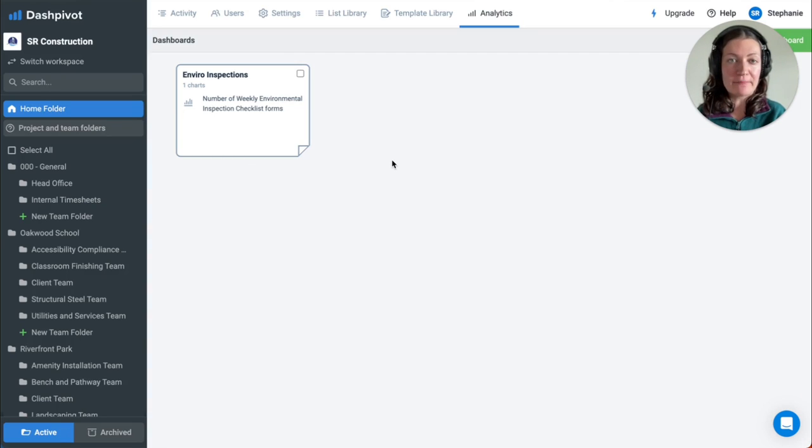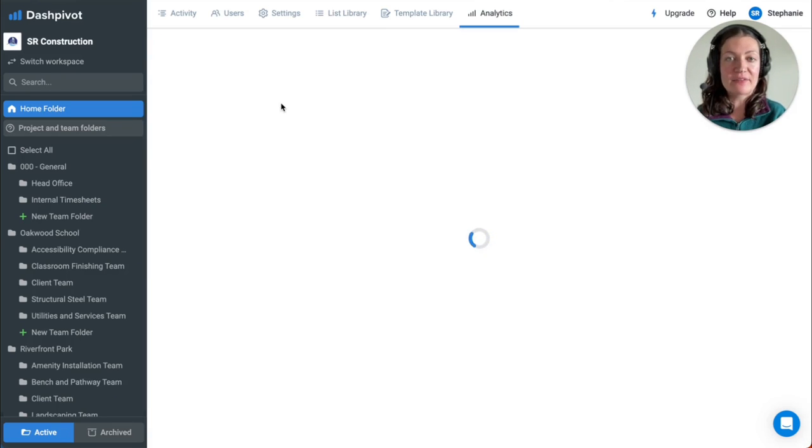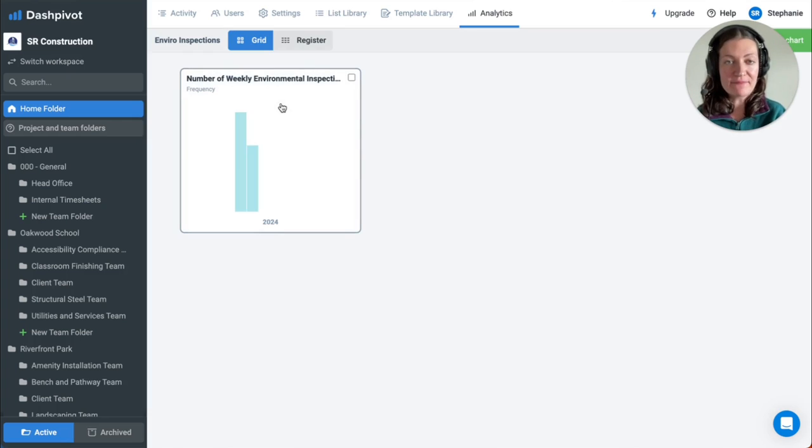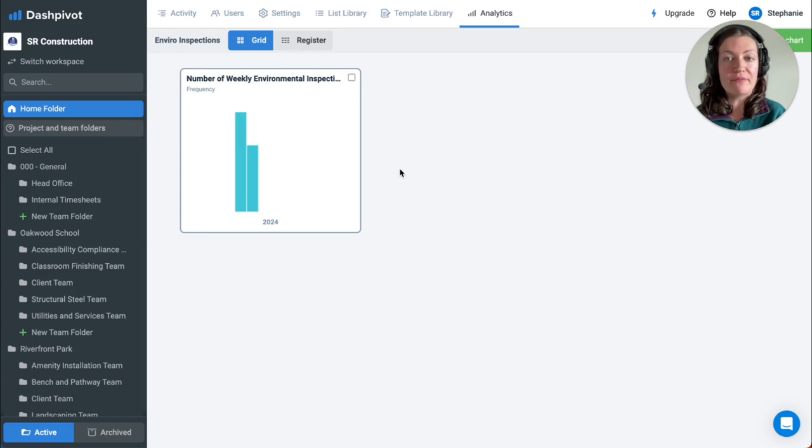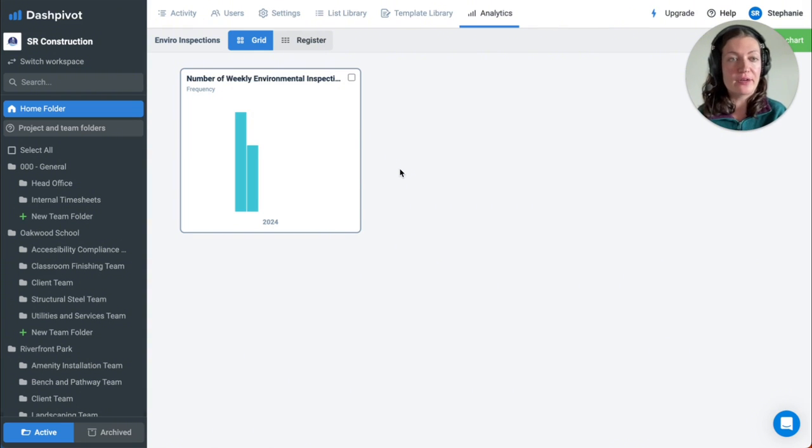Information captured can also be analyzed further using the analytics available at the team folder and home folder levels. In this example, we're counting the number of environmental inspections that have occurred over a period of time.